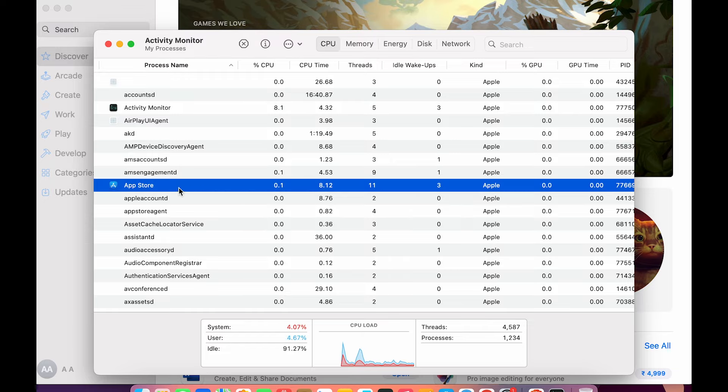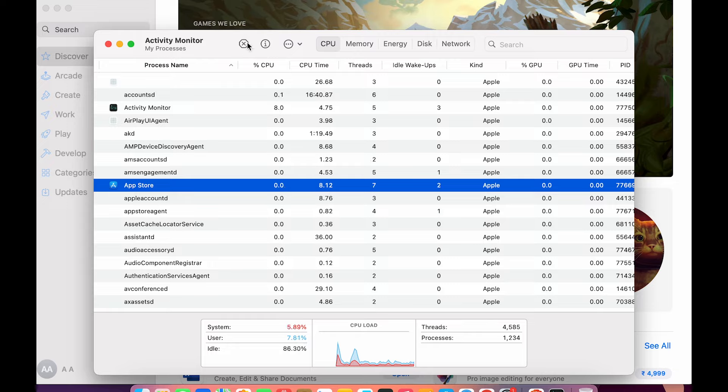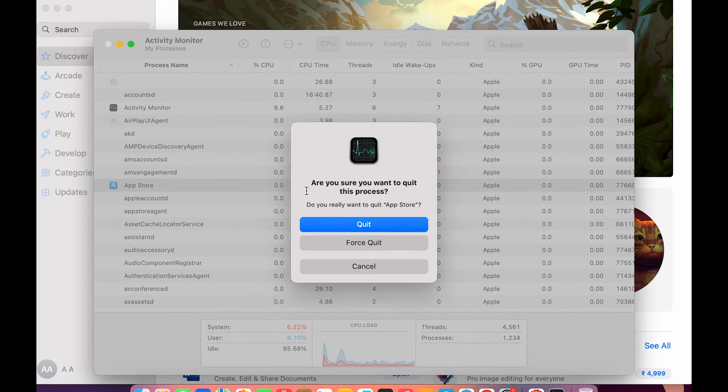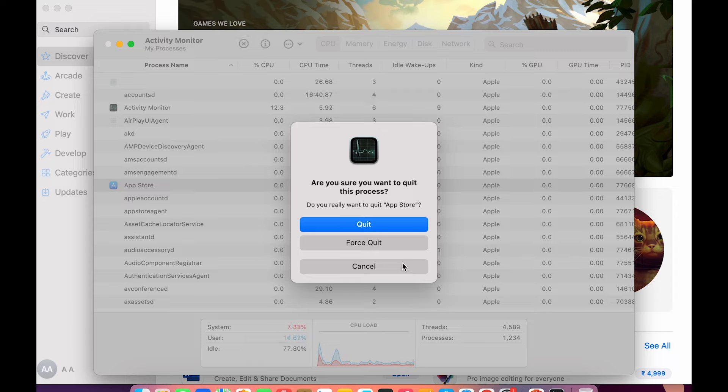Once I select that application, you can see we get a cross mark over here which says Stop. To force quit it, you just have to select the app name and select this cross mark over here, and you will get a pop-up screen like this.